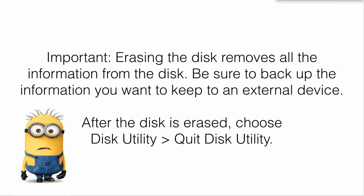It's important that erasing the disk removes all the information from the disk, all your information, all your data. It's all gone. So be sure to back up the information you want to keep on an external device, a flash drive, another hard drive, whatever.